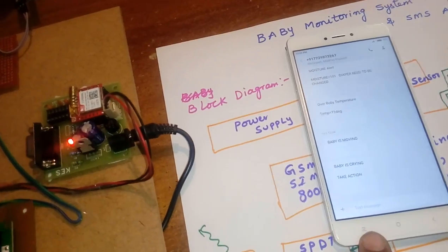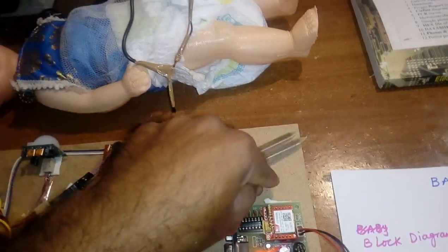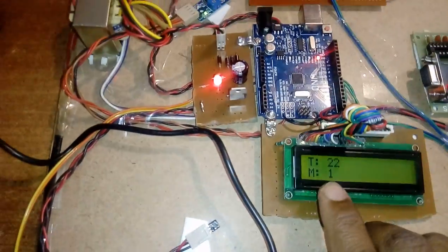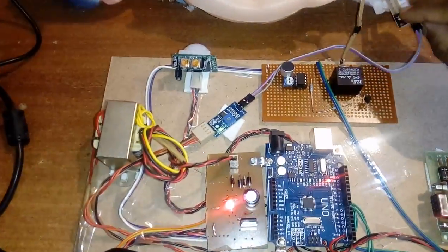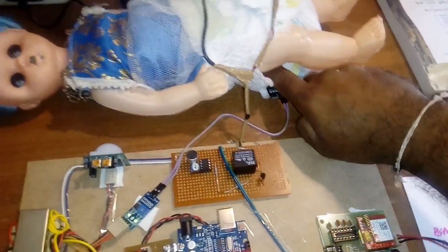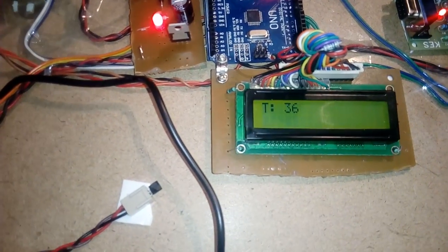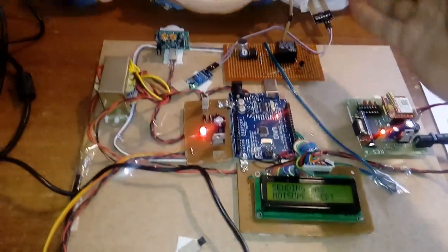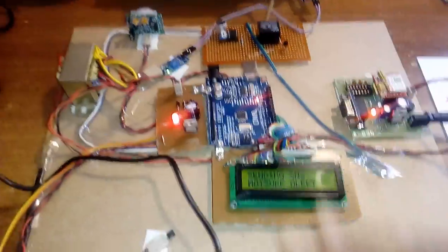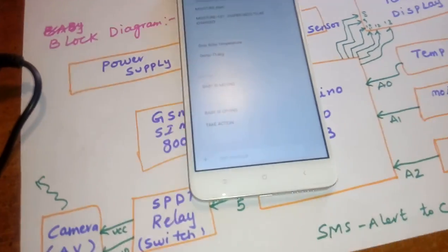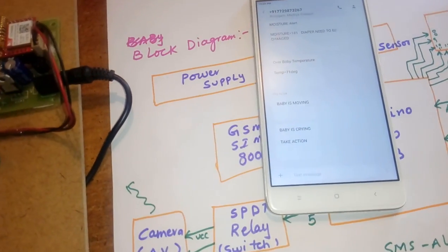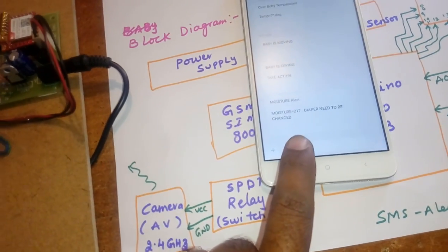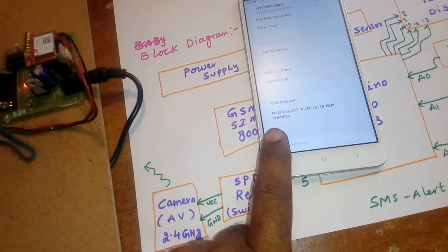For the moisture demo, we simulate a diaper using salt water. When M equals 1 there is no moisture. When water is added to the diaper and the reading reaches 180 and above, it indicates heavy moisture. An SMS alert is sent. The received message reads: 'Moisture alert — moisture is 217 — heavy moisture — diaper needs to be changed.'